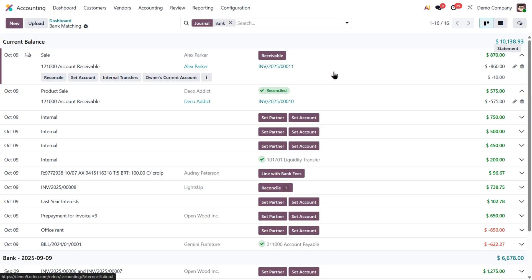This is where Odoo introduces the new 3% logic rule. If the difference is below 3%, Odoo reconciles it automatically. But if it's above 3%, you'll get to decide what to do manually.